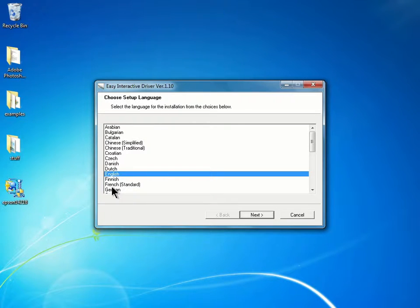In the first dialog box, I can choose the language and click Next.